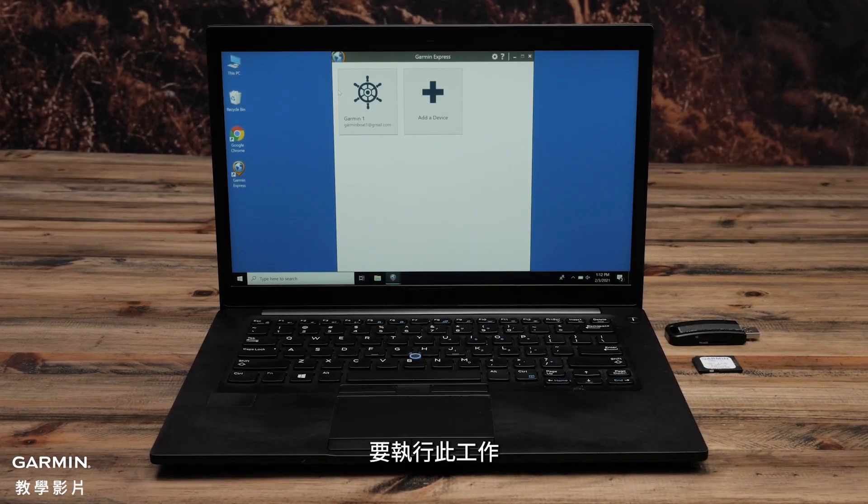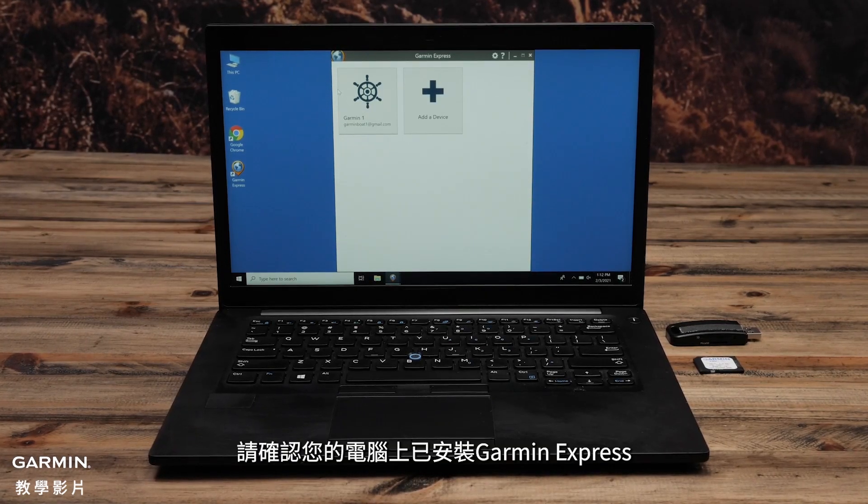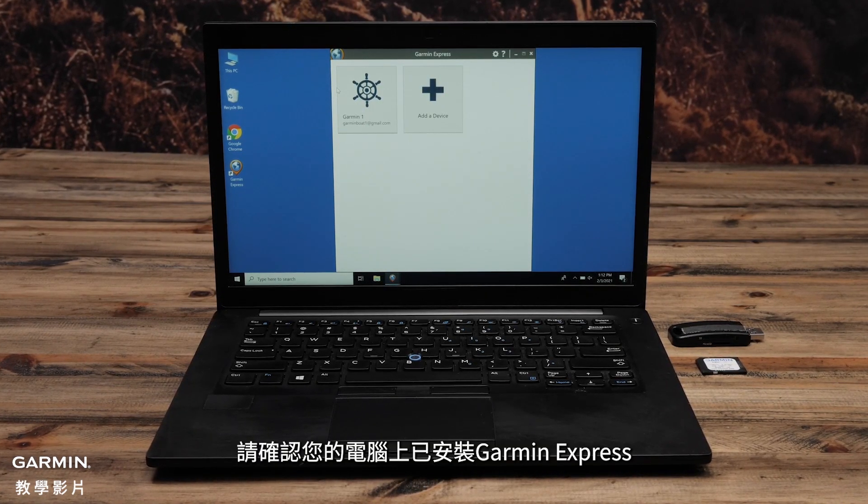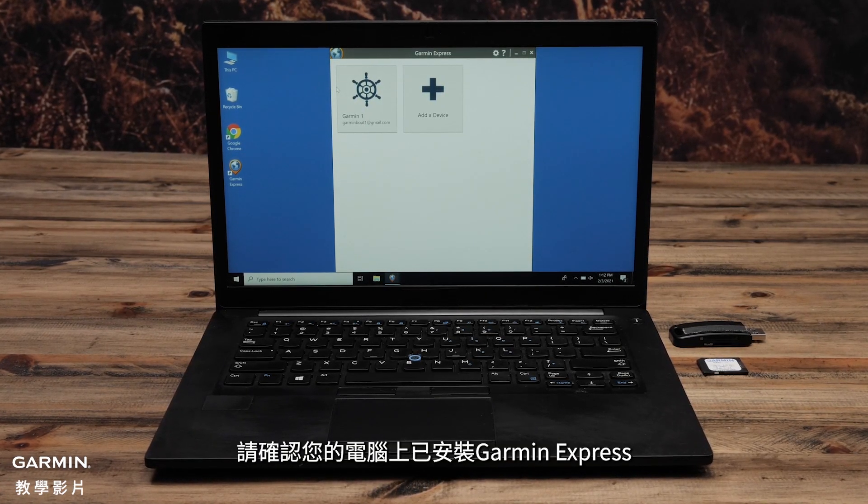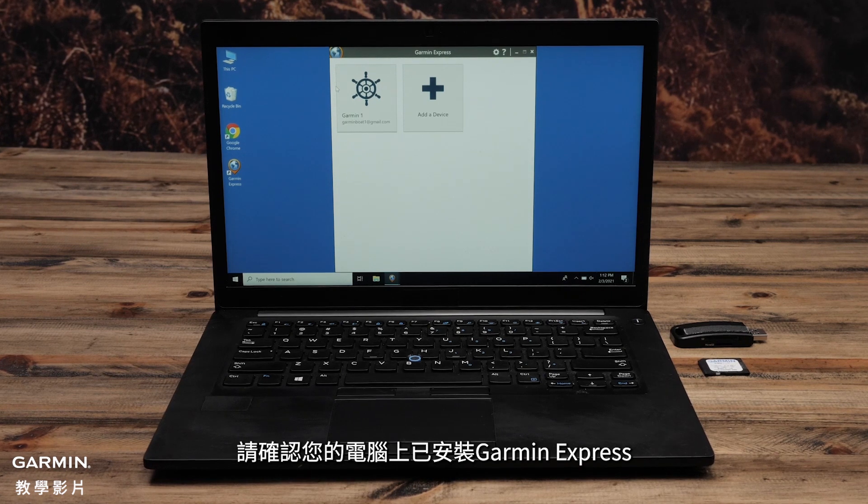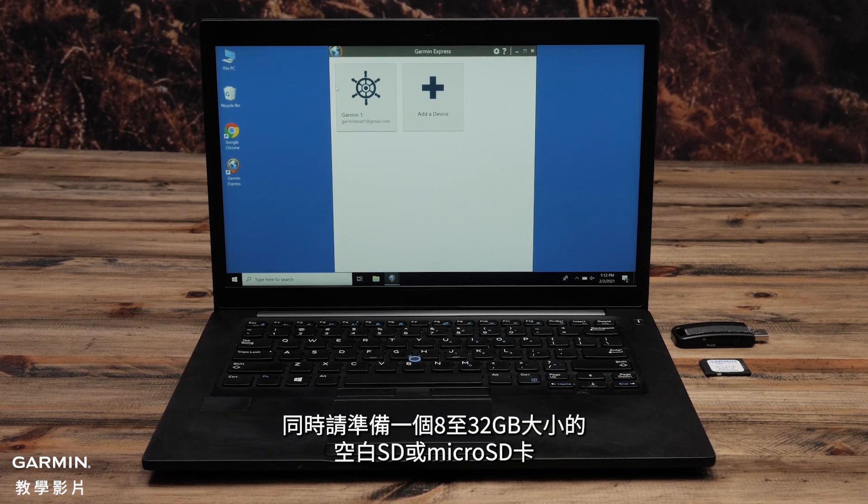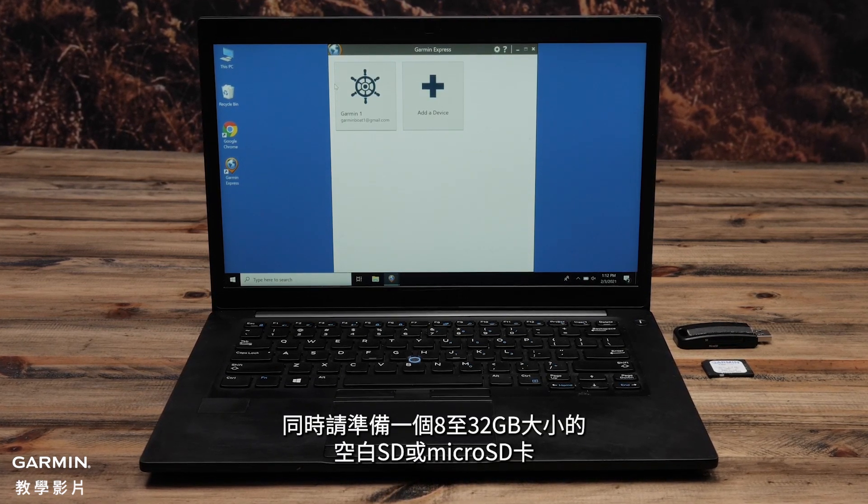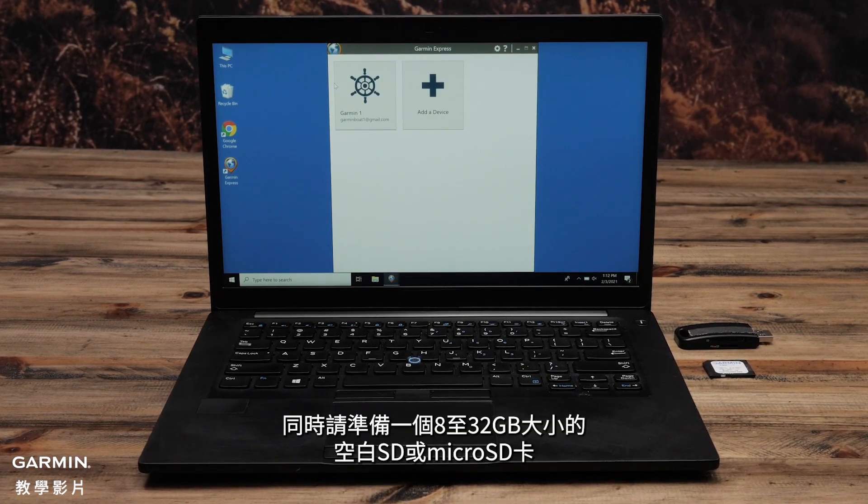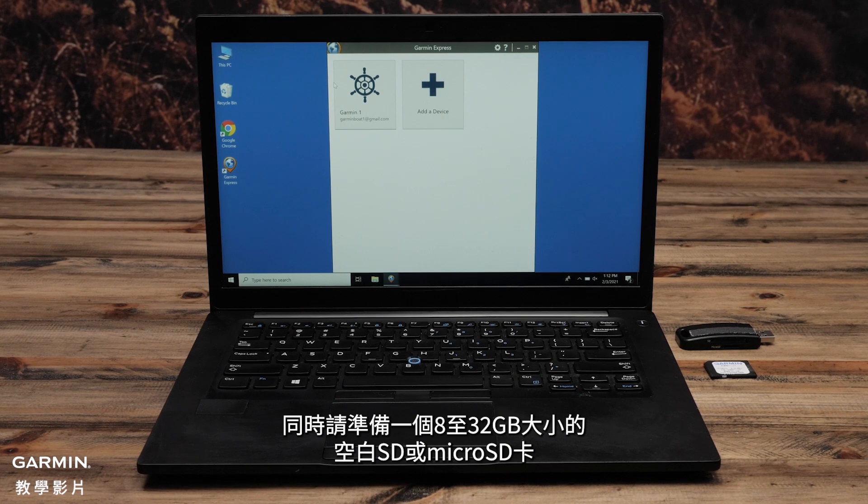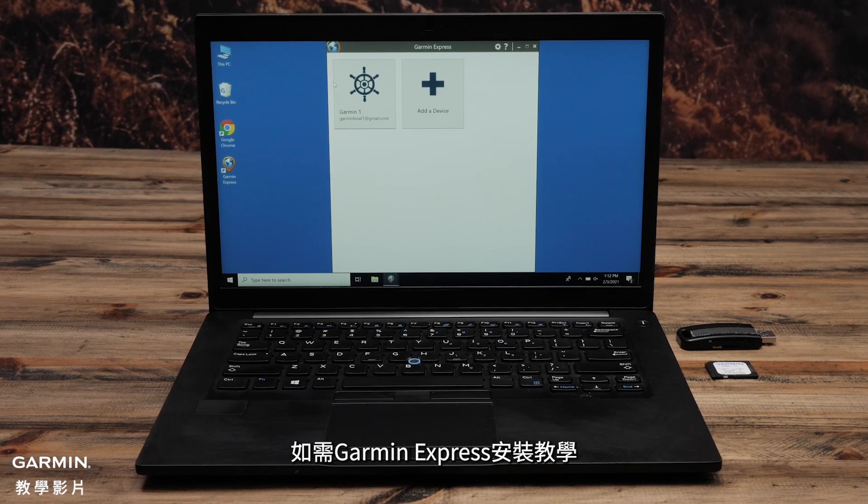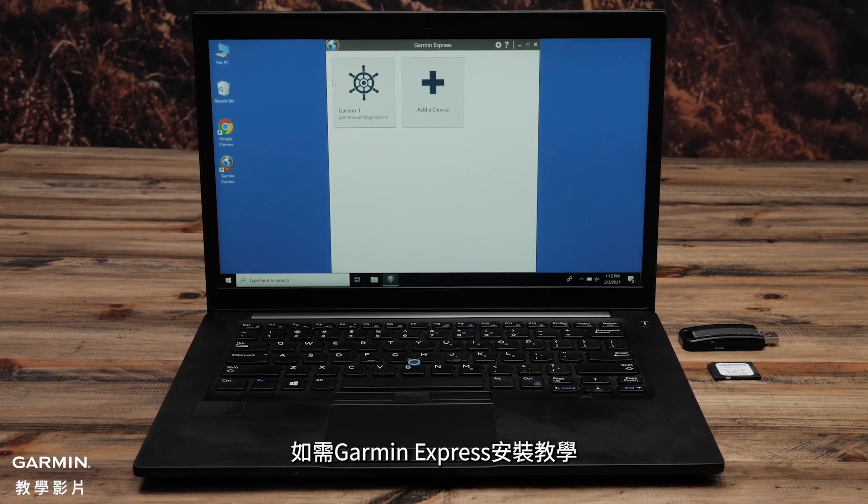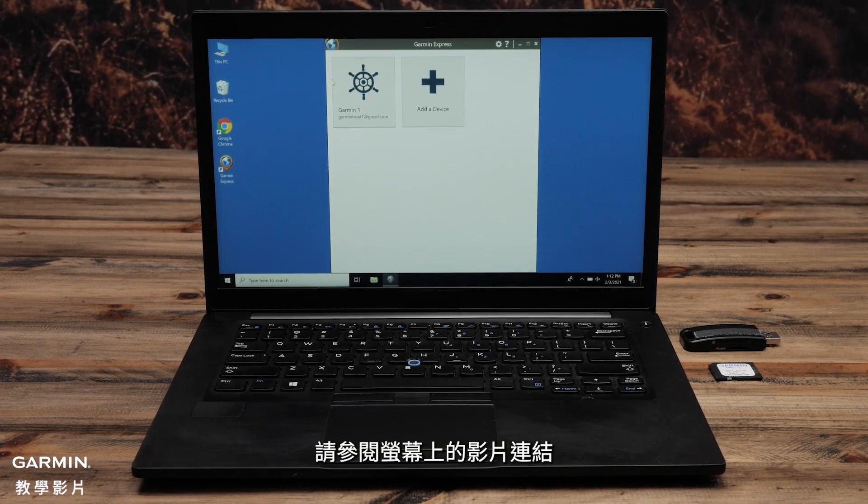To perform this process, you will want to make sure that you have Garmin Express installed and set up on your computer. You will also want a blank SD or micro SD card between 8 and 32 GB. For help installing and setting up Garmin Express, follow the on-screen link.